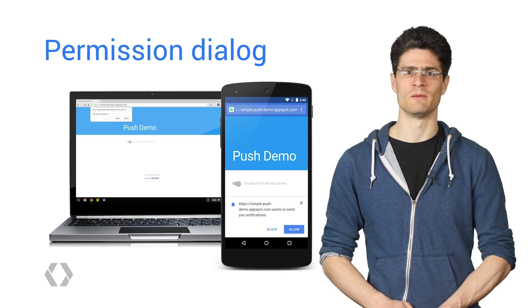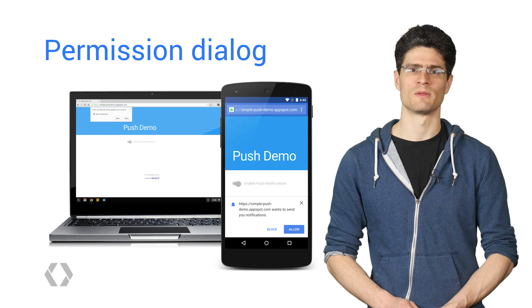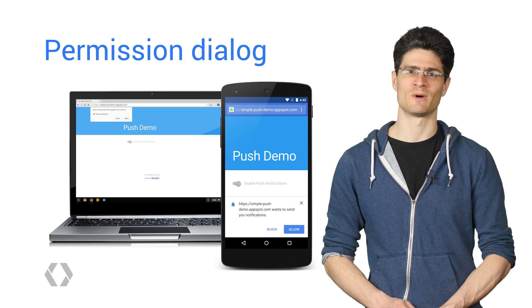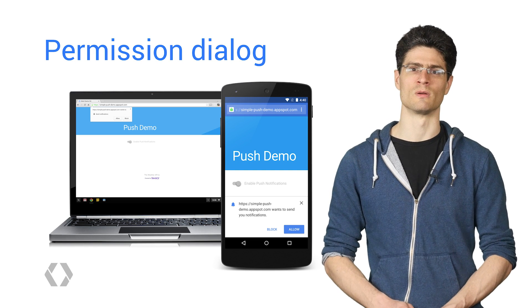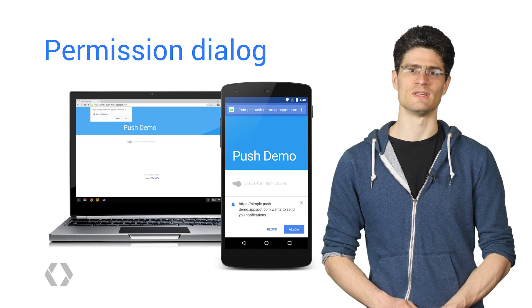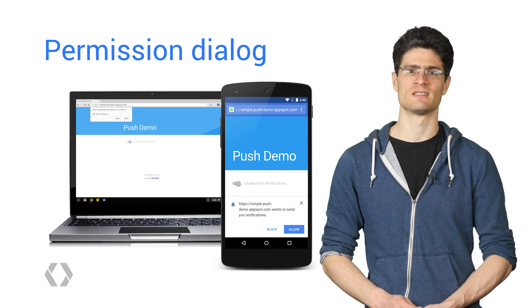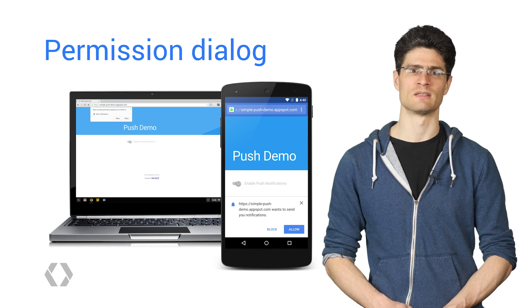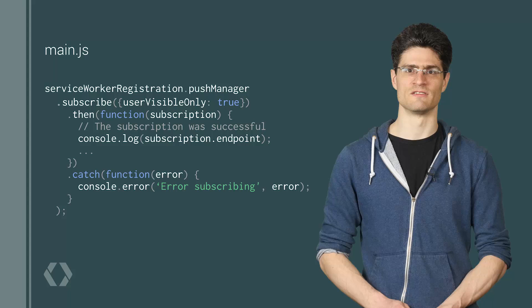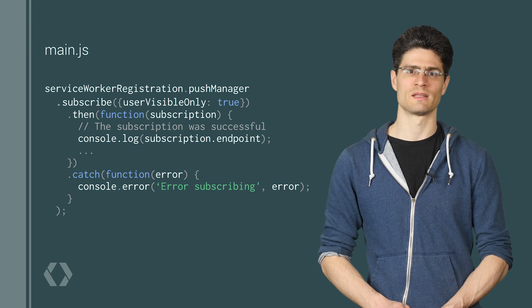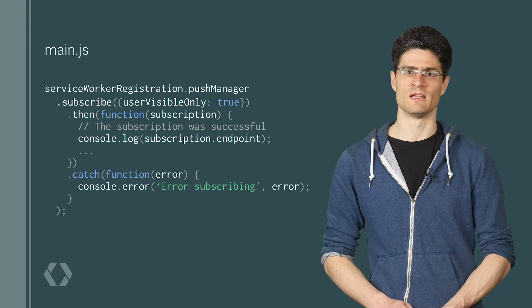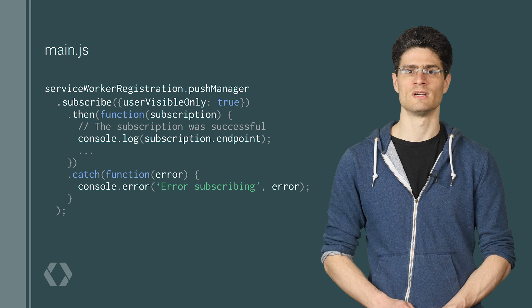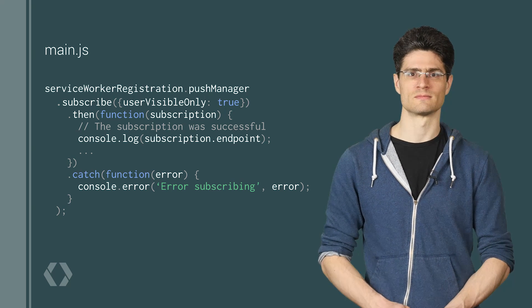When we call subscribe, the browser will show the permission prompt. So make sure it's obvious to the user why this prompt is being shown. The last thing you want to do is show a permission dialog when the user first lands on your page and they have no idea what it is. If the user gives you permission, you will receive a subscription object and you will need to send the endpoint variable to your server as this will be needed to send a push message.